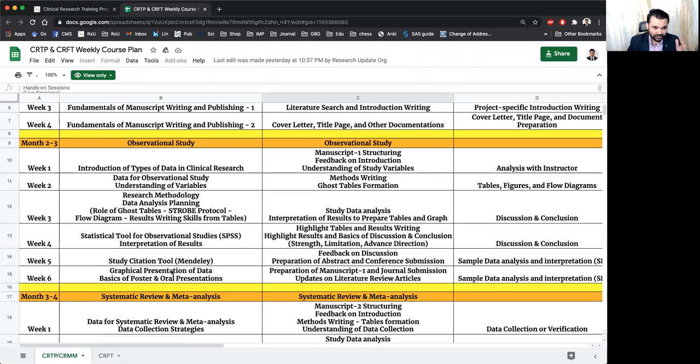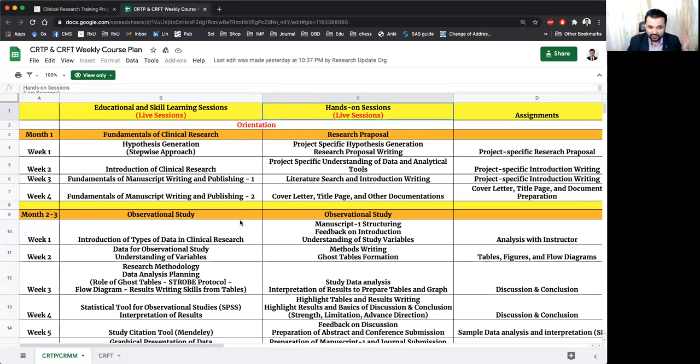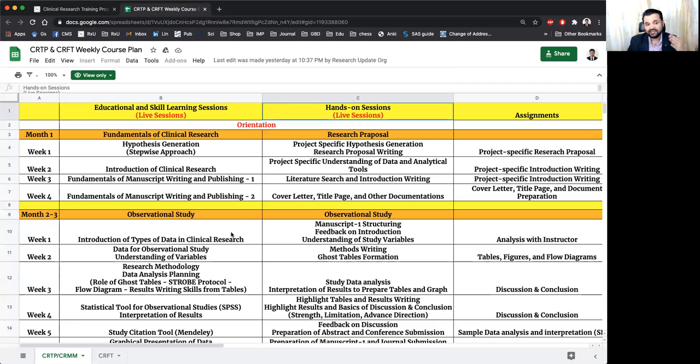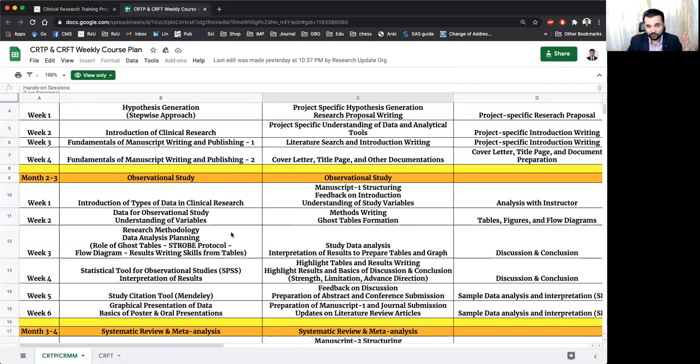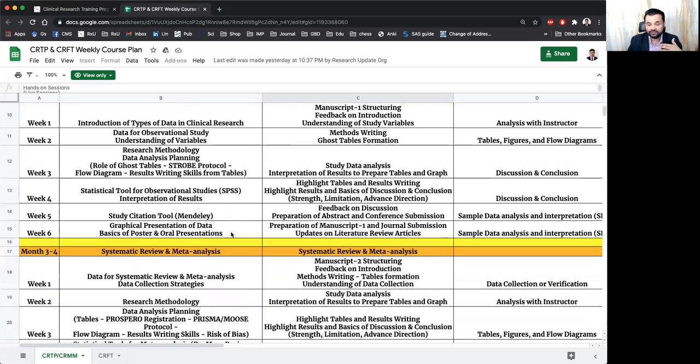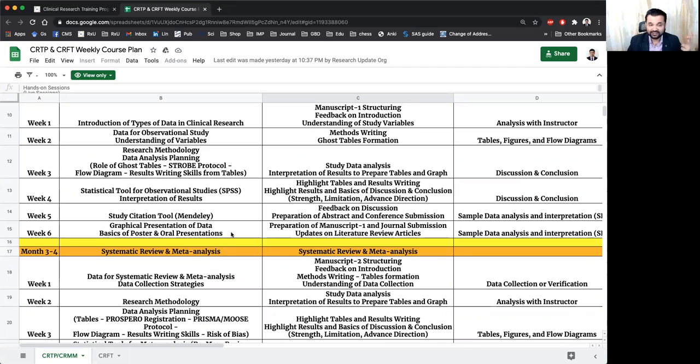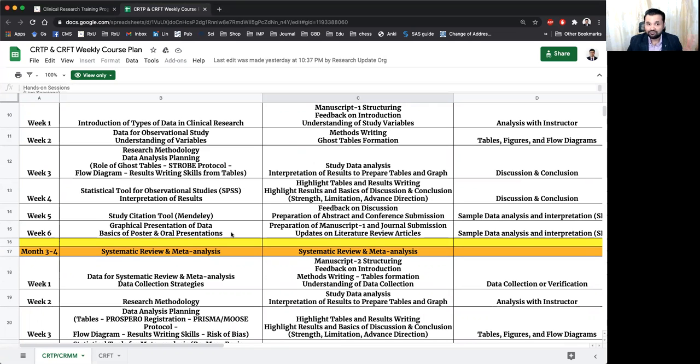The course is designed in a way that first month will be fundamental of clinical research. Then we'll go further with observational studies and we will make sure to make you excellent for the data identification, data collection, analysis, data interpretation and writing your manuscript, submitting it to the conferences and publishing to the peer-reviewed journals.